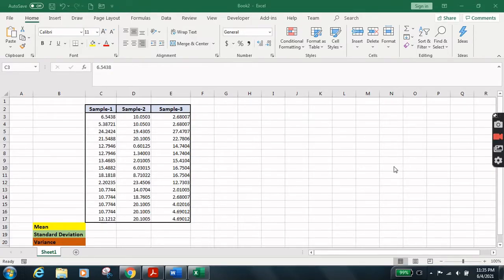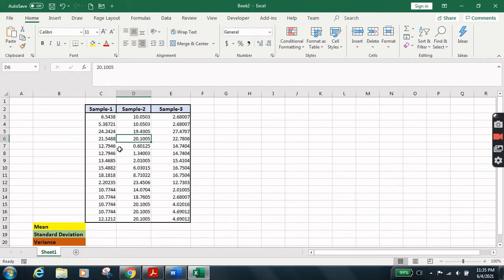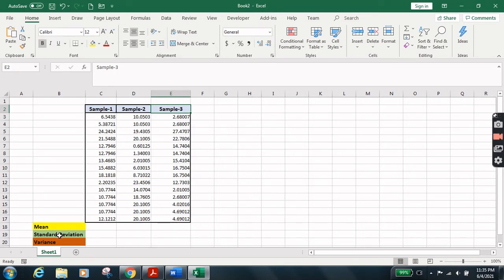Hi everyone, welcome to my channel. Today we are going to learn how to calculate mean, standard deviation, and variance. In this Excel sheet we have some samples of data categorized under Sample 1, Sample 2, and Sample 3. I'm going to show you how to calculate mean, standard deviation, and variance of these samples of data.